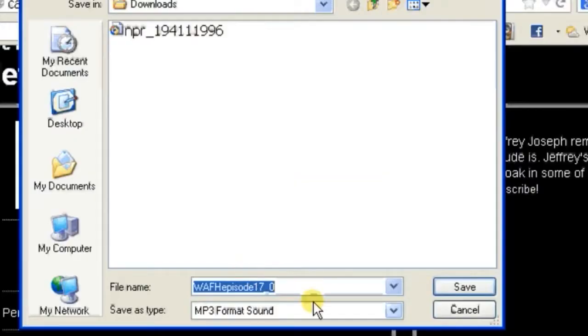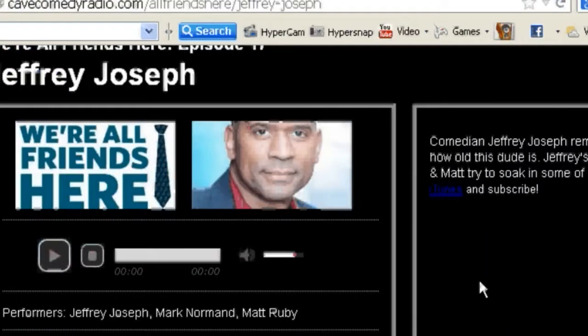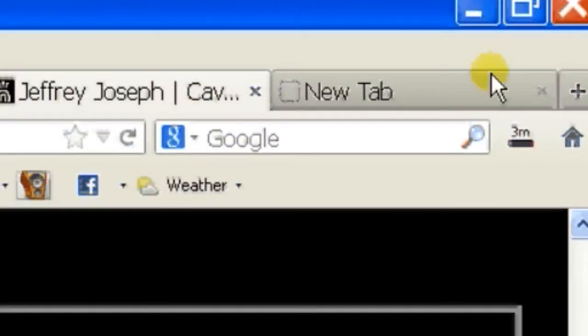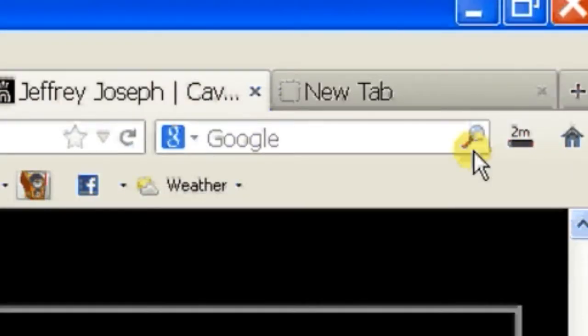So we just go right click on it and it'll be save link as and open up your file system. It's going to be under downloads and it's going to save as type mp3. So you can click on save and over here on your right hand side, you can see that it's being downloaded on the right corner of your browser window. So that is how you download podcasts in Firefox. Thank you so much for your time.